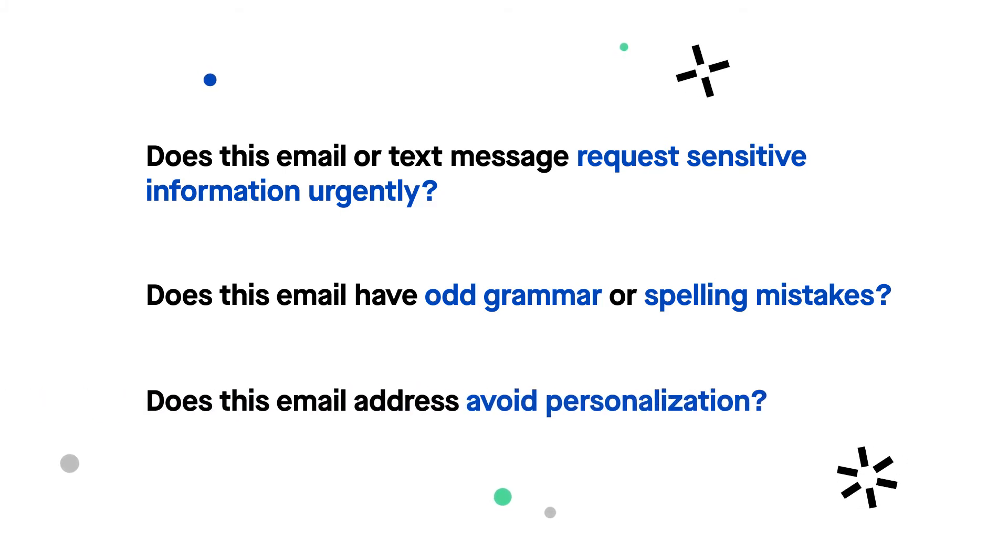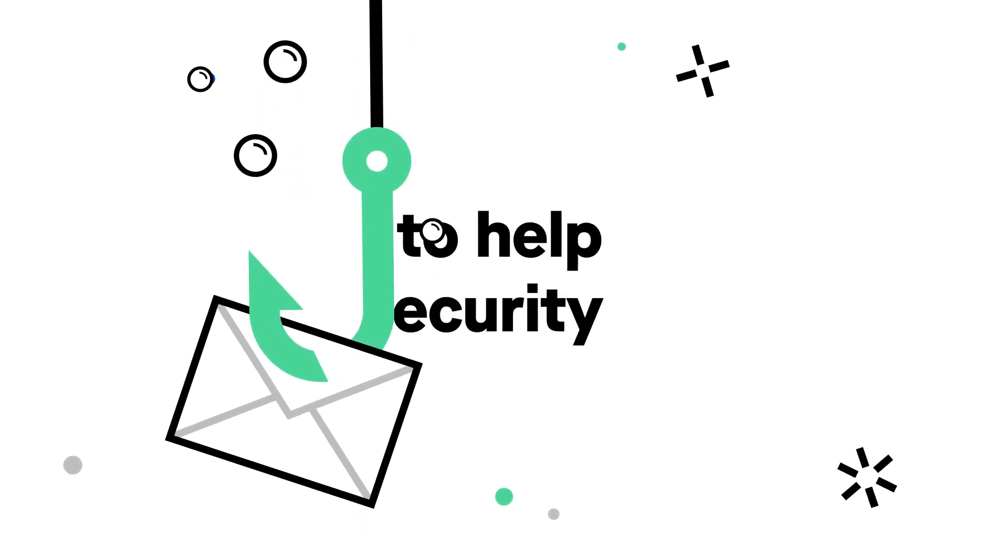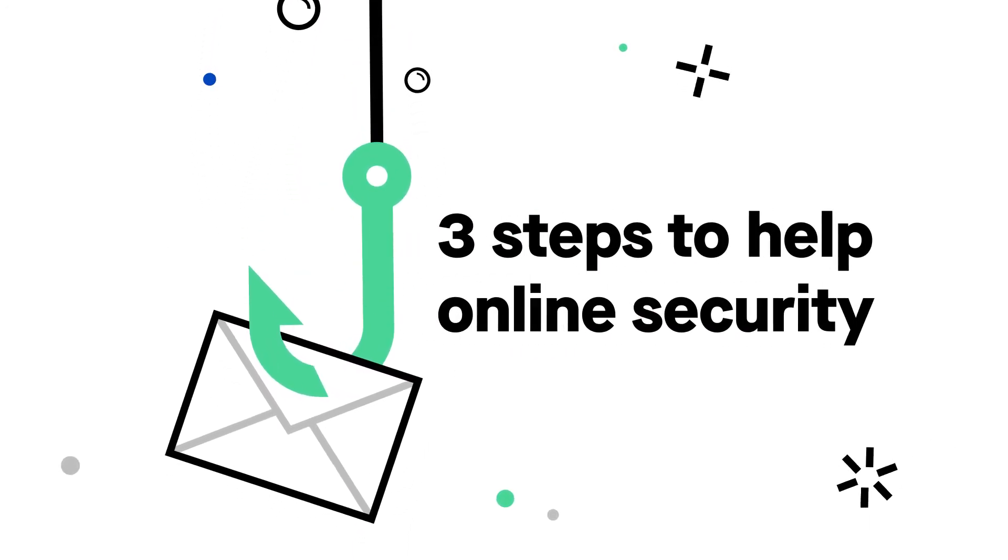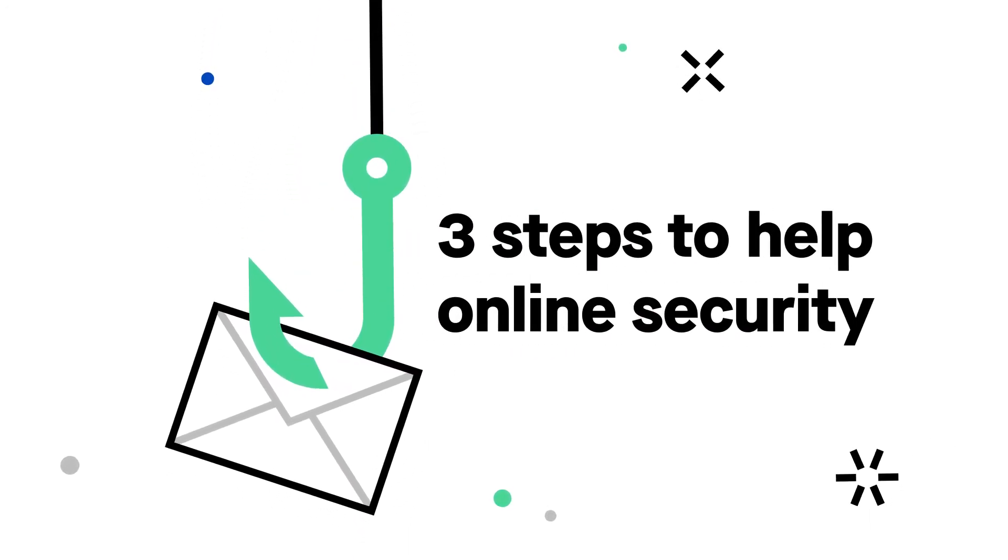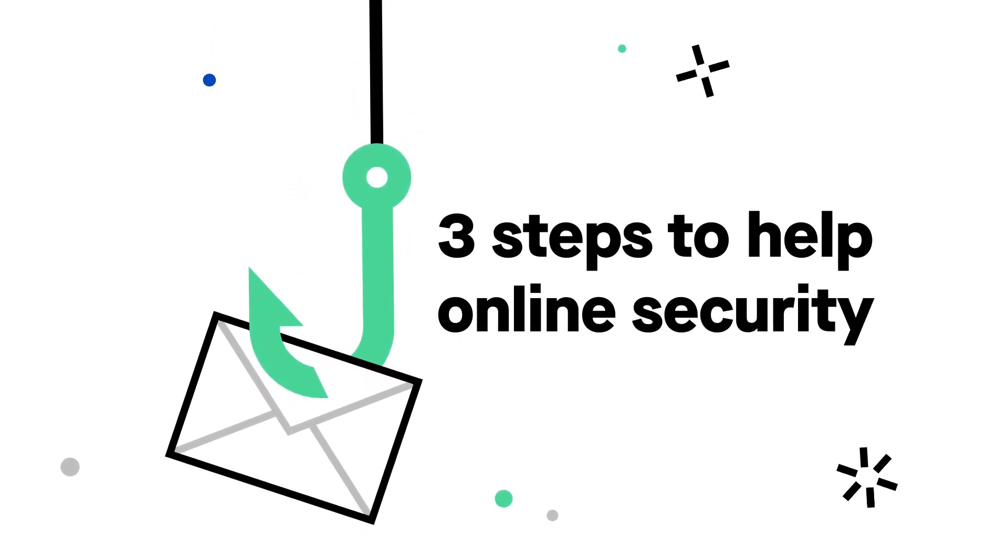If you do think someone has sent you a phishing attempt, here are three steps you can do to ensure your online security. Number one, use an alternate method to contact the person or organization that sent you the email or text message. Never click on a link, go to a website, or call a phone number in the suspected email.